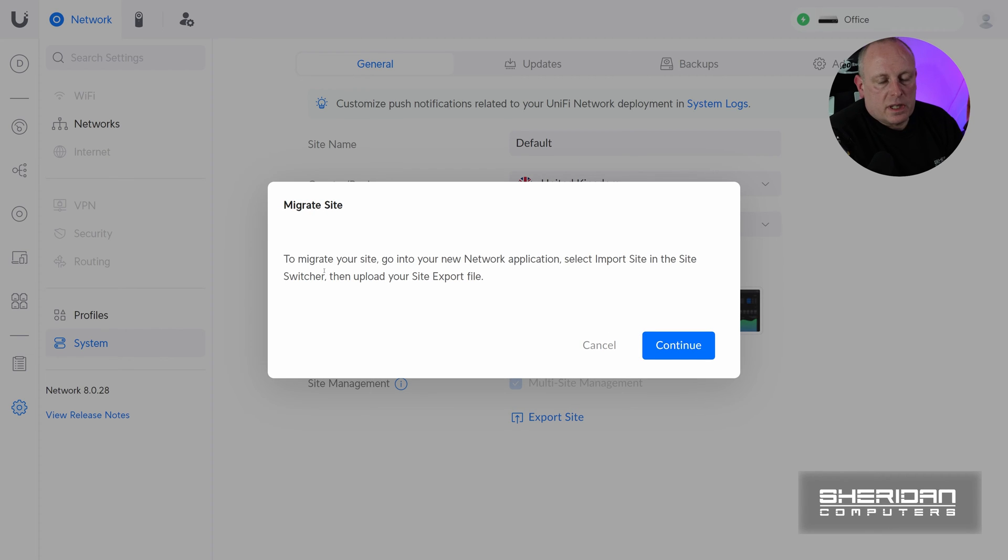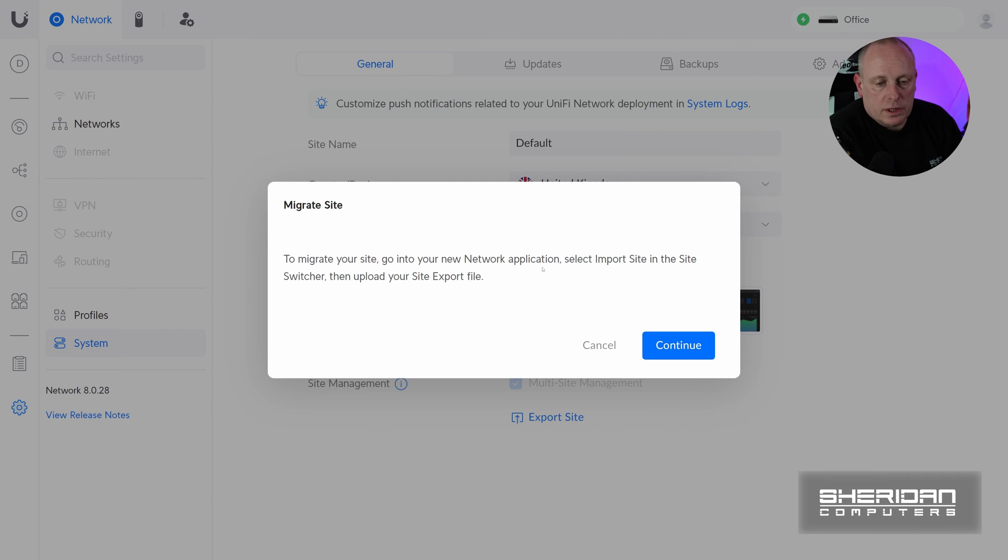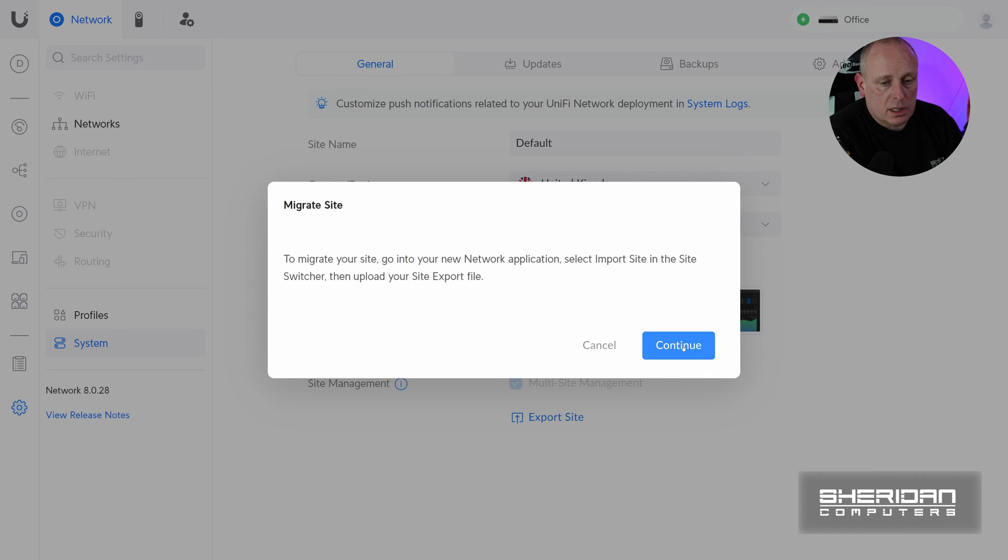And then it says, this is how you'd migrate a site. Go into new network application and then import the site. And I don't want to do that. I'm not creating a new site on my controller because I want to import it into an existing site. So I'm just going to click continue and ignore all this.